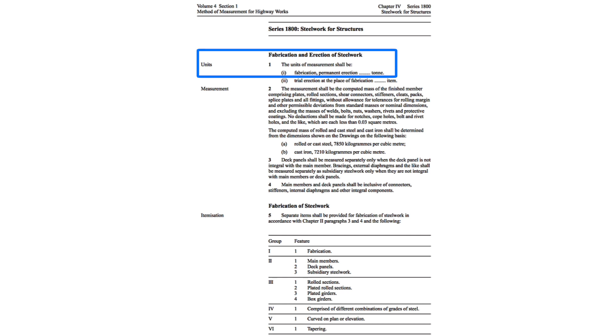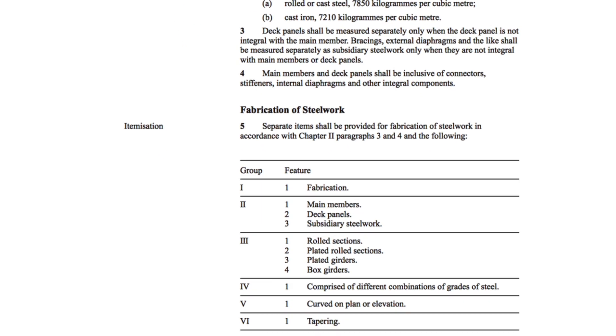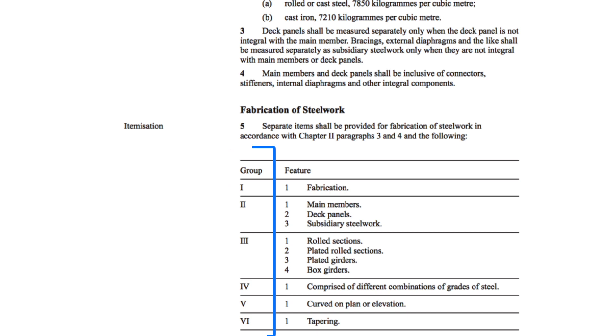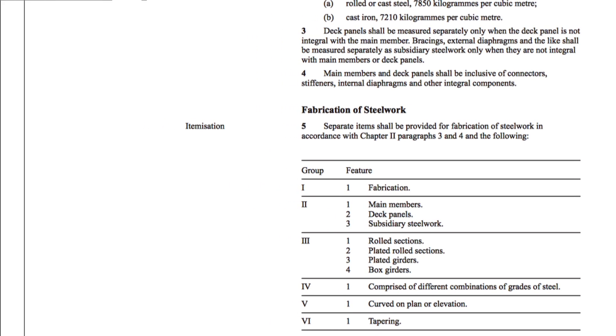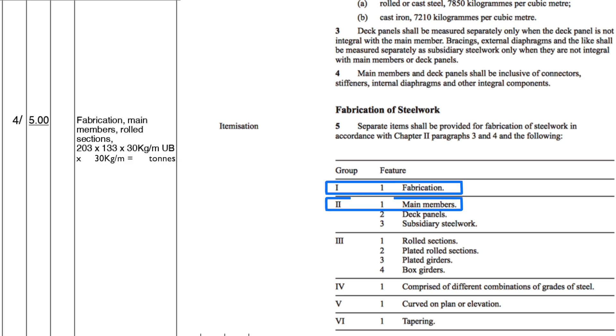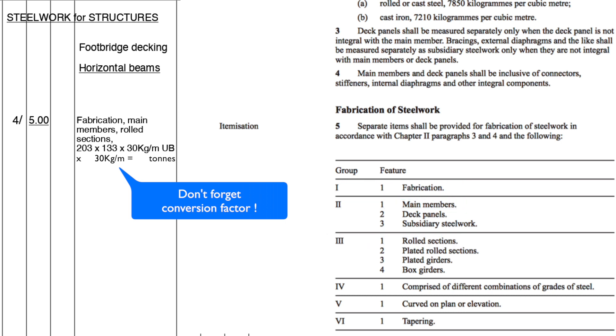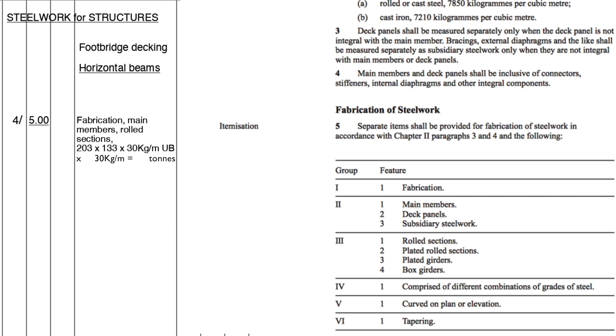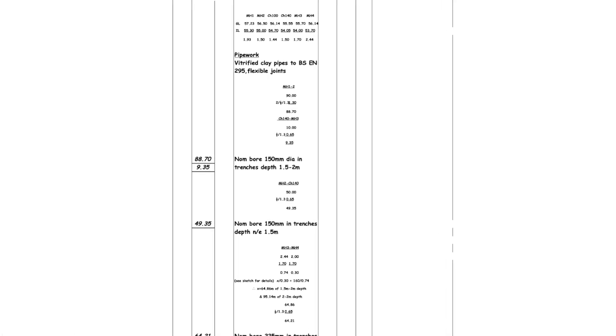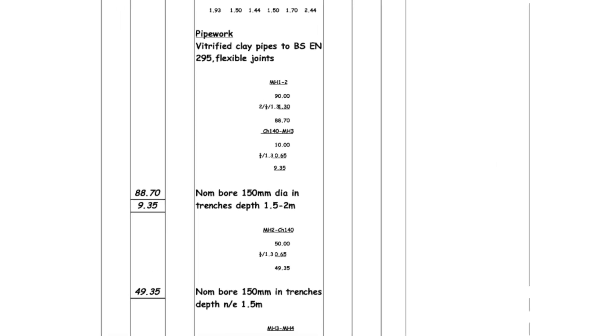To create a description we need to look at the itemizations paragraphs and the procedure is to select as many groups that are required but selecting only one feature from each group to build up our description. So in our case the description would be: fabrication main members, rolled sections, 203 by 133 by 30 kilograms per linear meters universal beam. And that's enough for our description. Clearly there would be specifications to comply with and reference to drawings, but in principle that's all that is required.